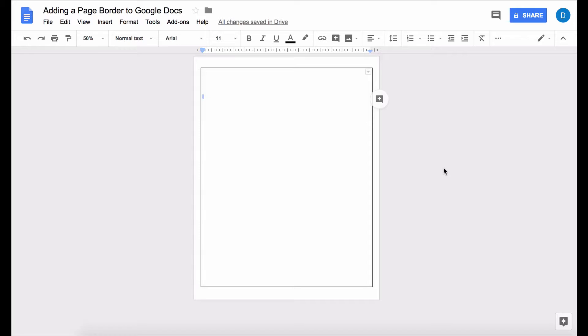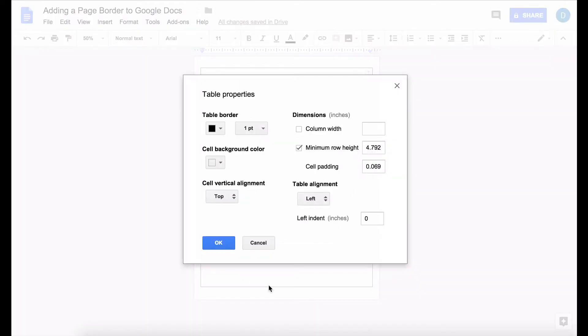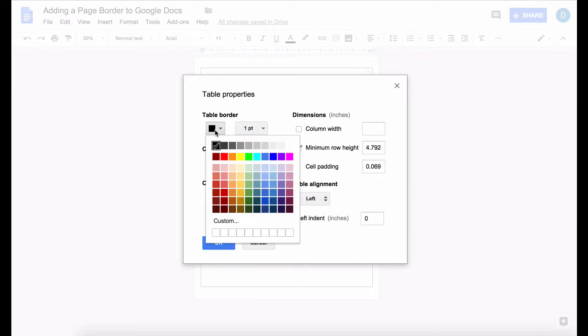Now if you want to change what the border looks like maybe you want it to be a certain color or things like that you can right click and click table properties and here you will be able to change